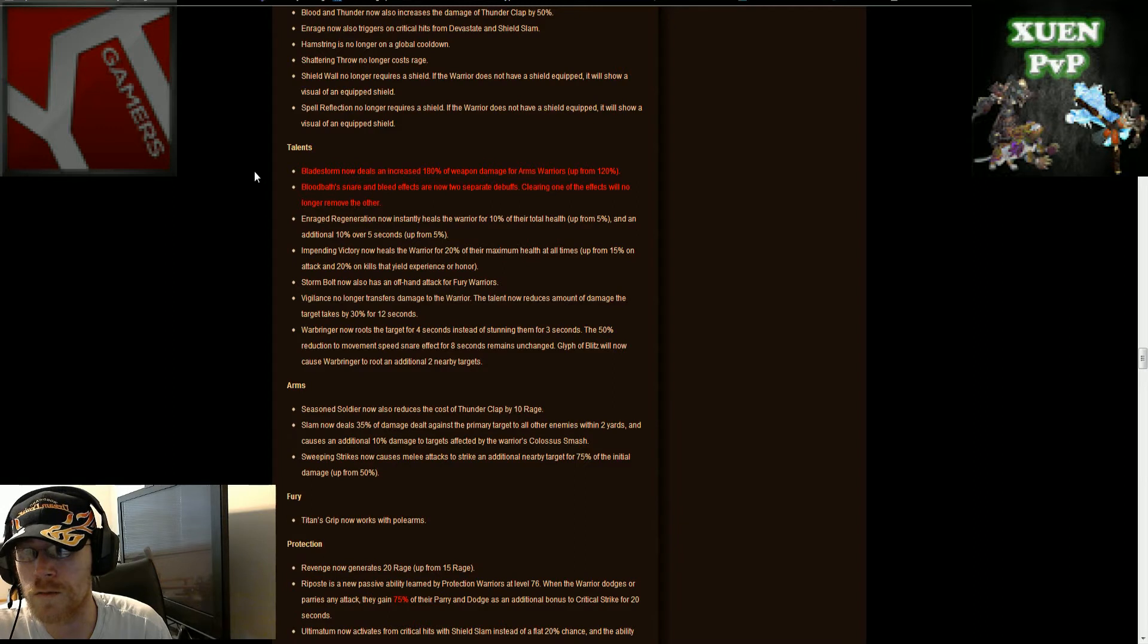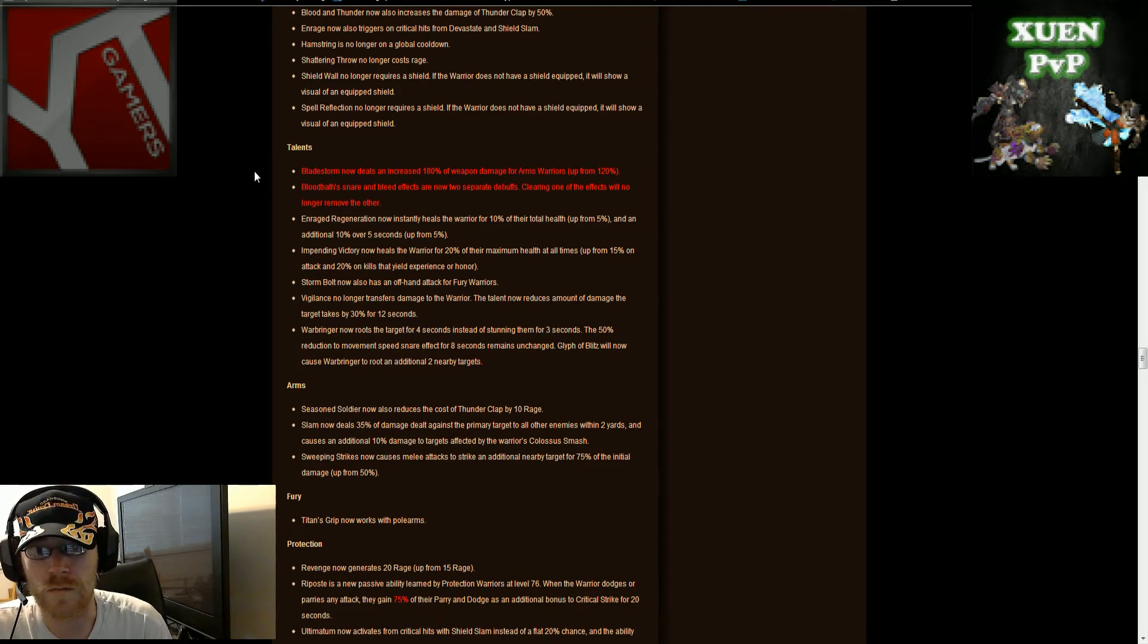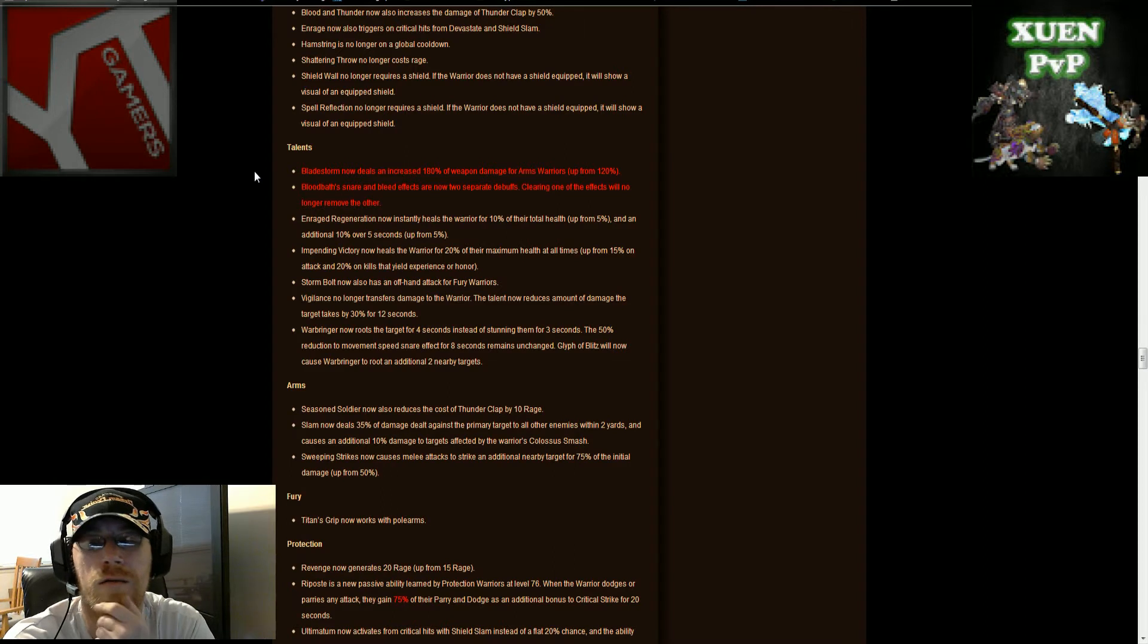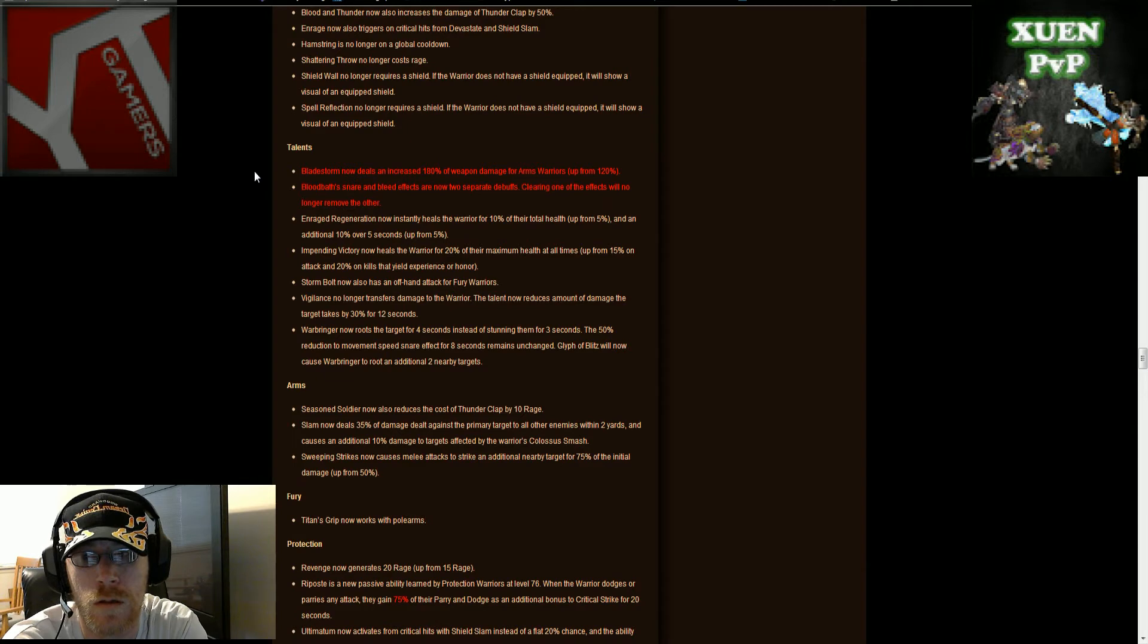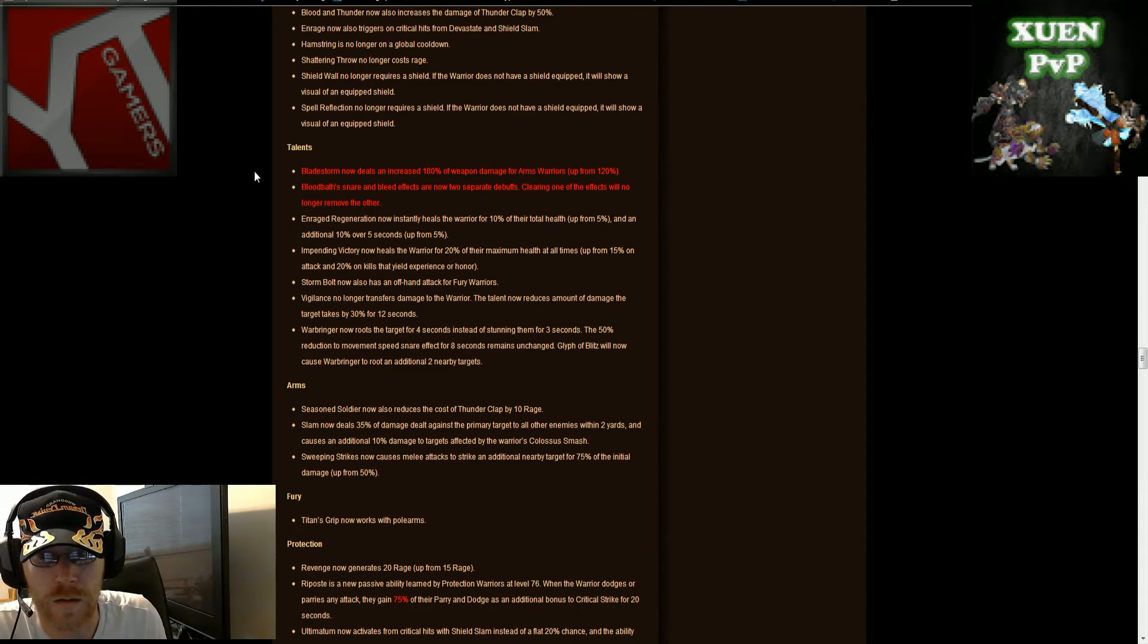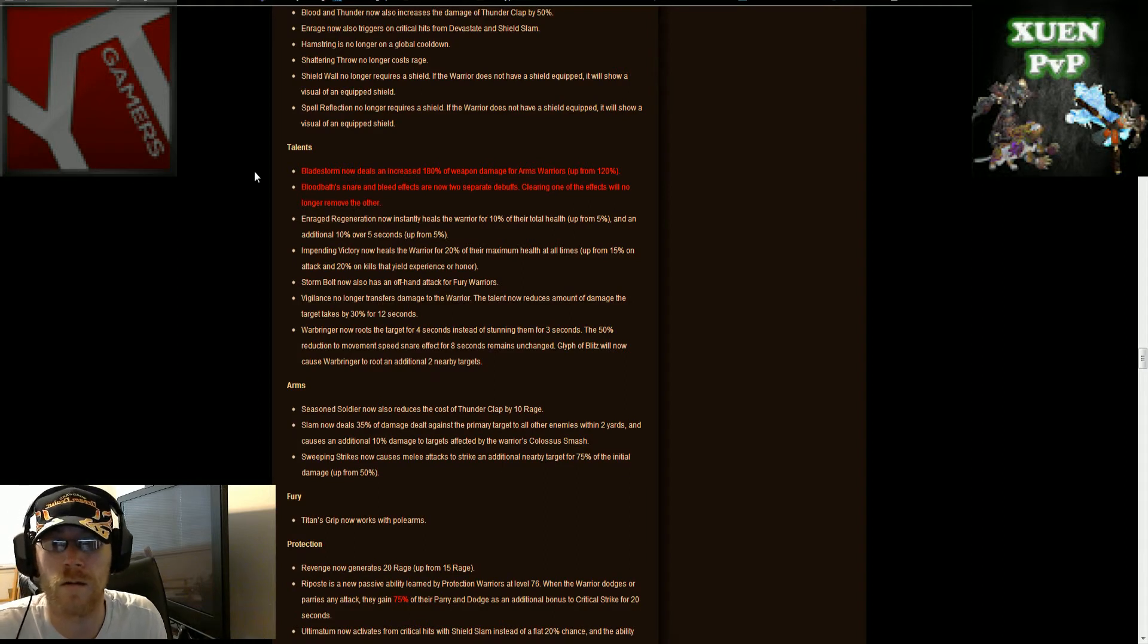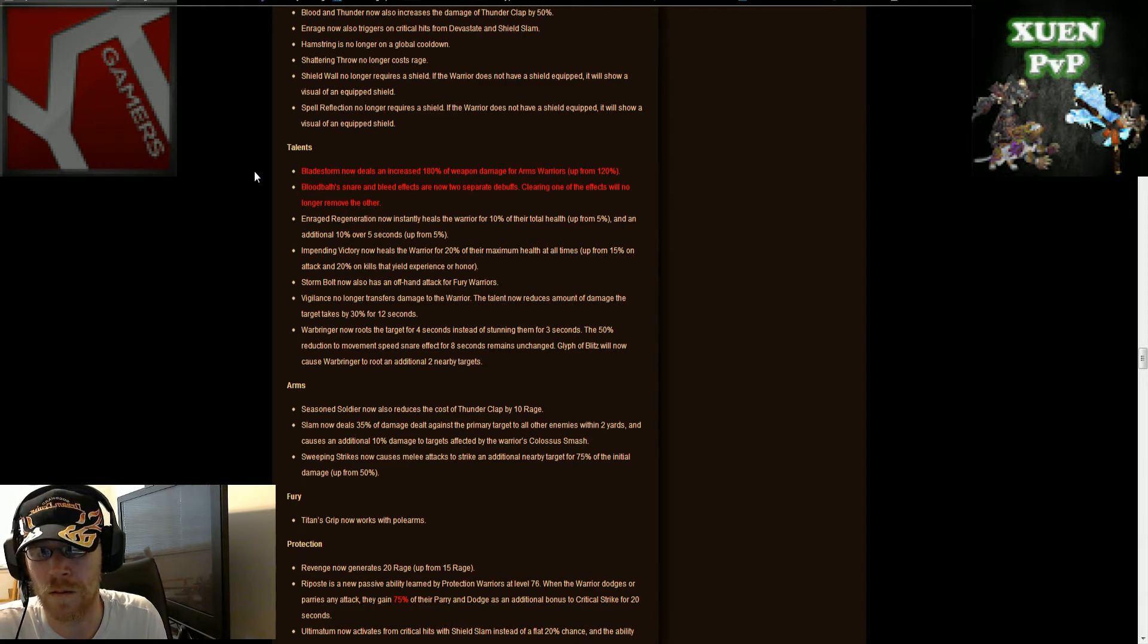Bloodbath snare and bleed effects are now two separate debuffs, clearing one of the effects will no longer remove the other, it's a beautiful thing. Enraged regeneration now instantly heals the warrior for 10 percent of their total health up from five percent, so we gain an extra five percent there, and an additional 10 percent over five seconds up from five percent. Victory Rush now heals the warrior for 20 percent of their maximum health at all times up from 15 percent. Second wind, definitely second wind.